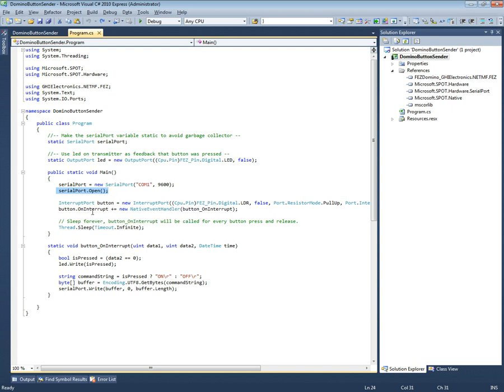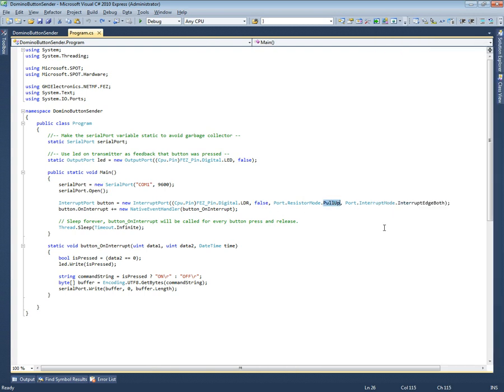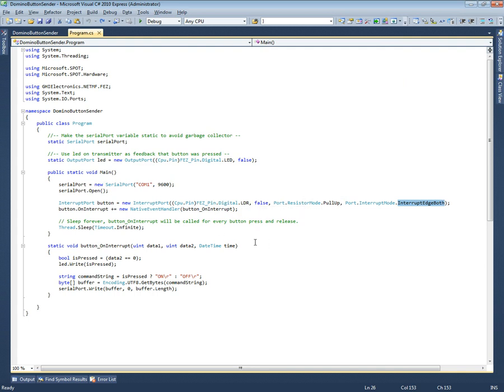The button will be the built-in button. This is the glitch filter turned off, we want to pull up resistor, and we want both sides of the edge. When it's being pressed, it goes down, so normally it's high and then when it's being pressed it goes down to zero. When it's released it goes back up, and we want both of those edges. When it's being pressed and when it's released it will create an interrupt.